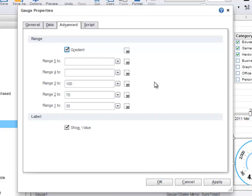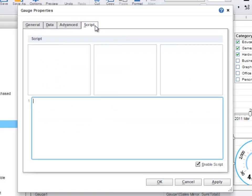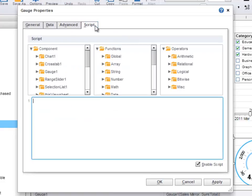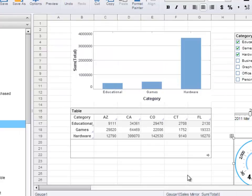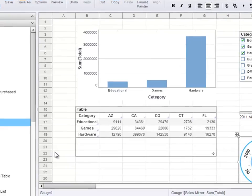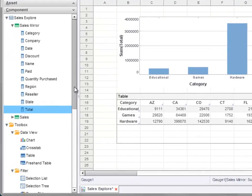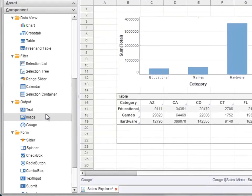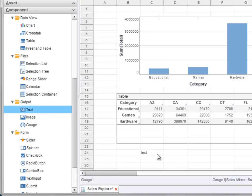Other components have different properties that are specific to those components. Each component also has a script tab that allows you to write a JavaScript expression to set properties for the component. To add a text component into the dashboard, you can either drag a text component from the component panel — this adds a new text component which you can edit by double-clicking.